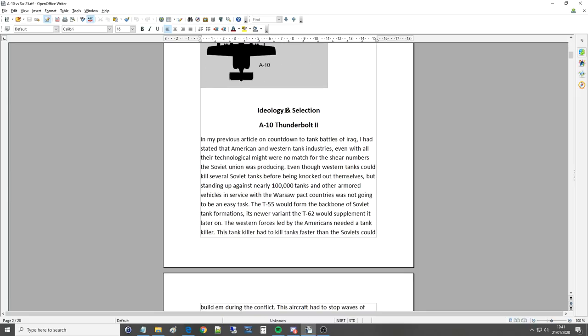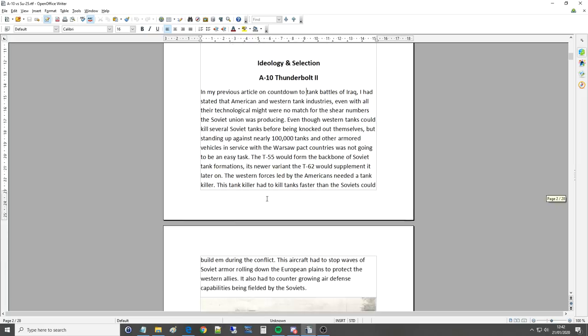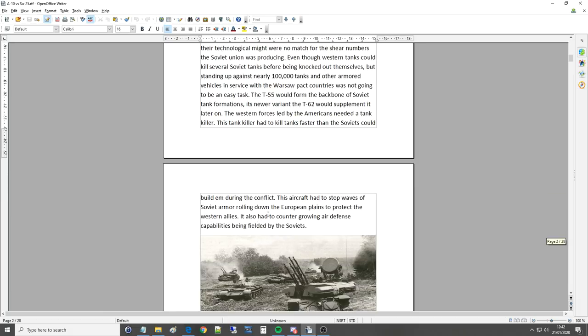Ideology and selection. In my previous article on Touchdown to Tank Battles of Iraq I'd stated that American and Western tank industries even with all their technological might were no match for the sheer numbers of Soviet Union was producing. Even though Western tanks could kill several Soviet tanks before being knocked out themselves but standing up against nearly 100,000 tanks and other armored vehicles in service with the Warsaw Pact countries was not going to be an easy task. The T-55 would form the backbone of Soviet tank formations. Its newer variant the T-62 would supplement it later on. The Western forces led by the Americans needed a tank killer. This tank killer had to kill tanks faster than the Soviets could build them during the conflict. This aircraft had to stop waves of Soviet armor rolling down the European plains to protect the Western allies.